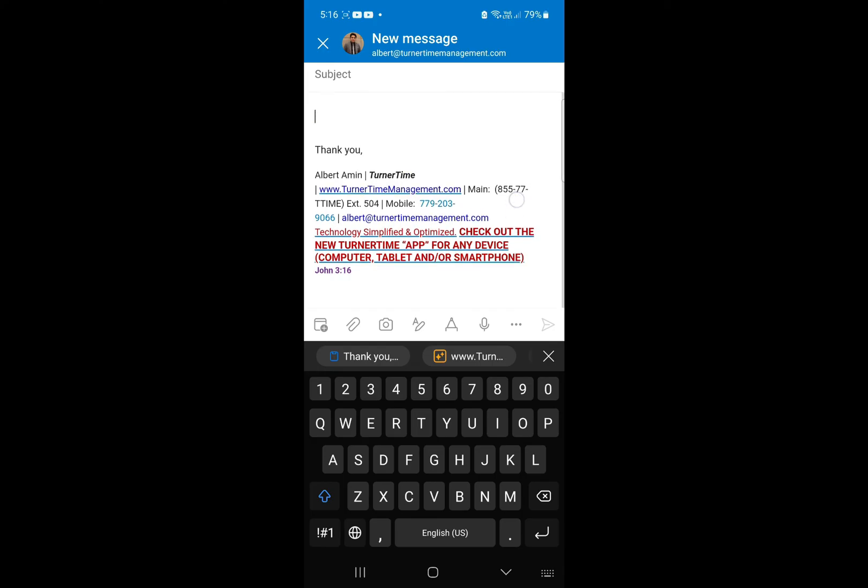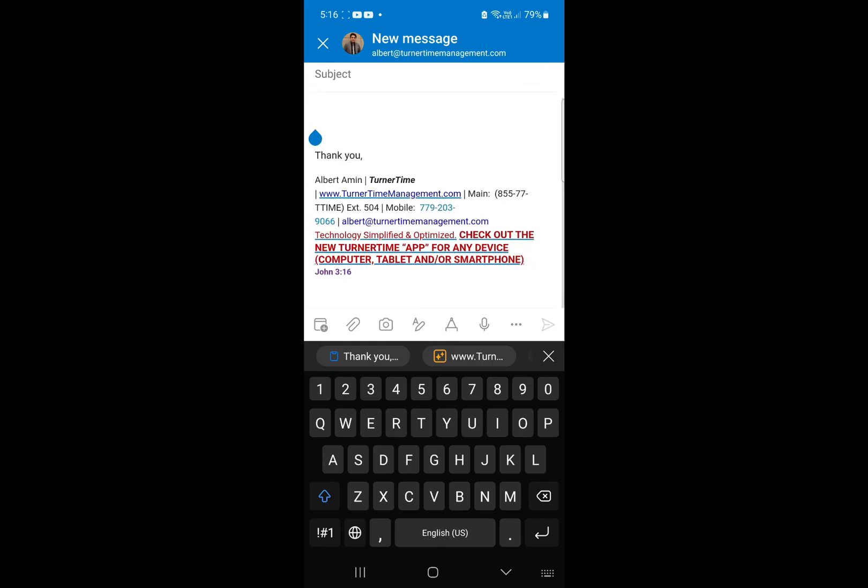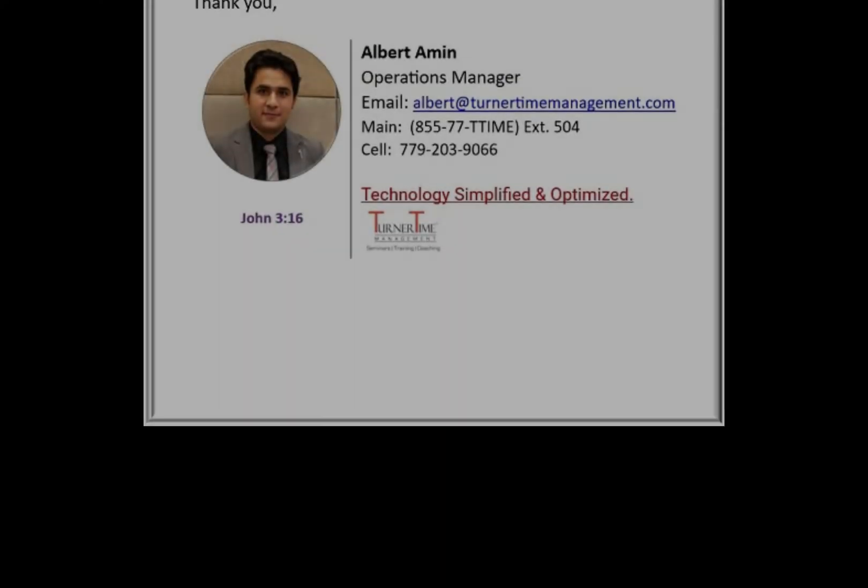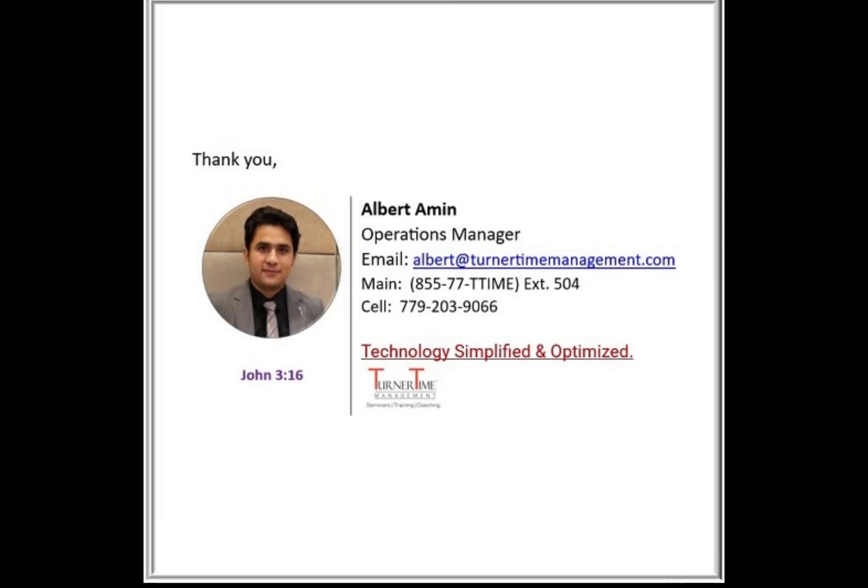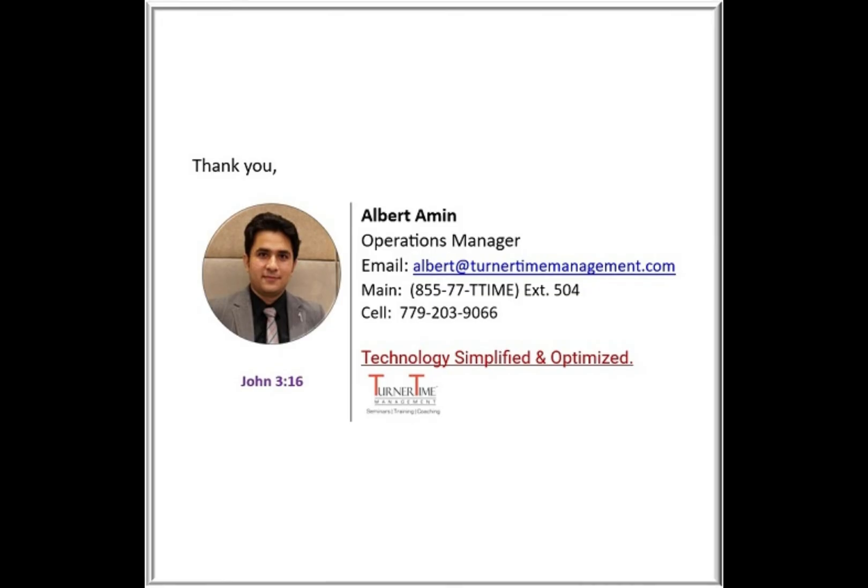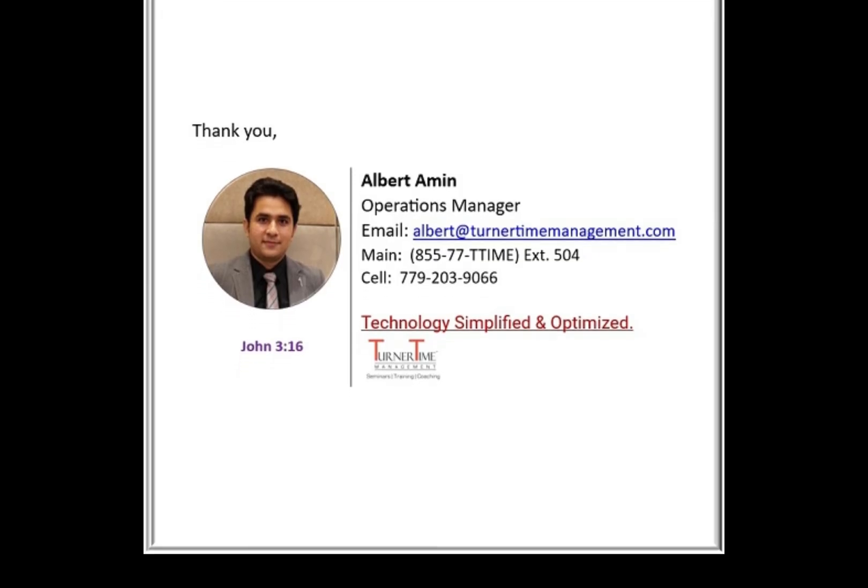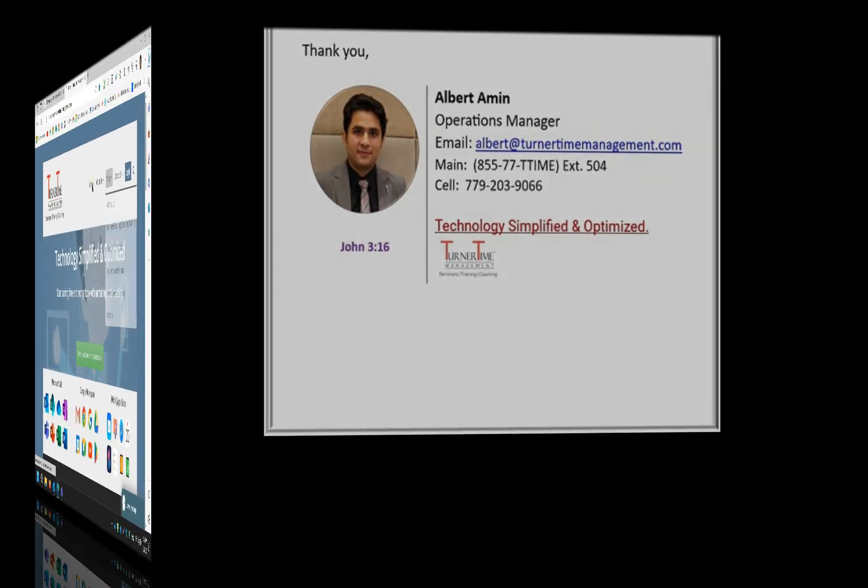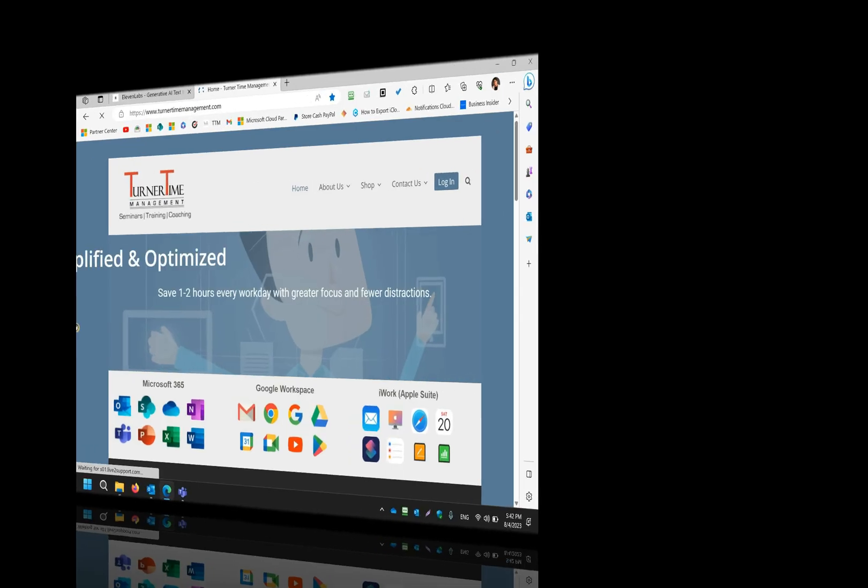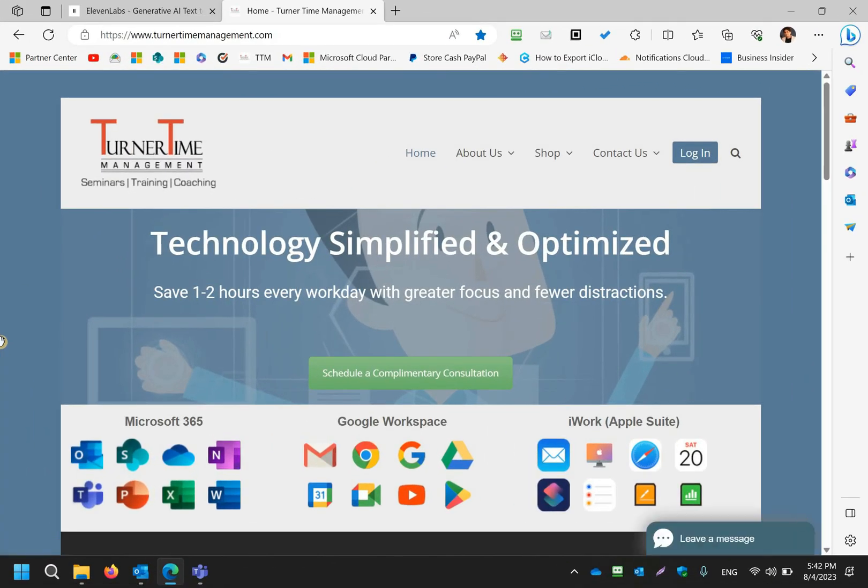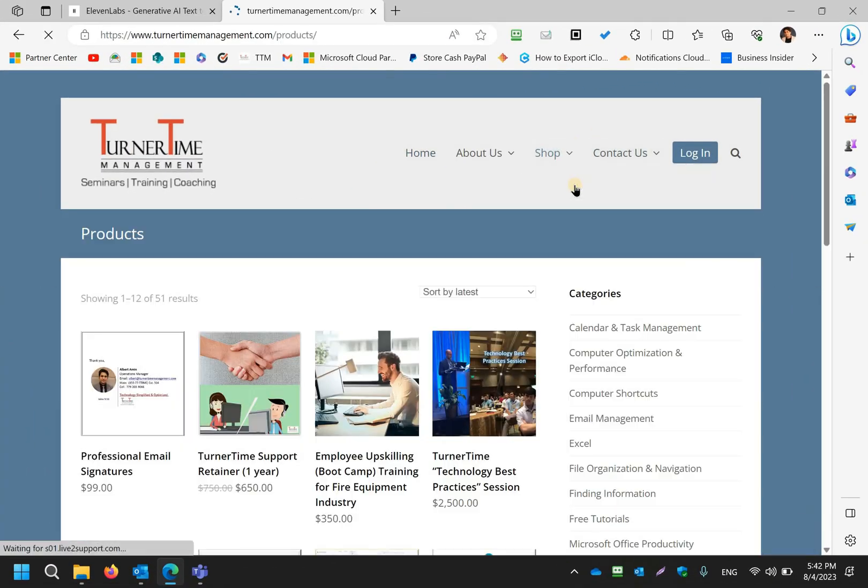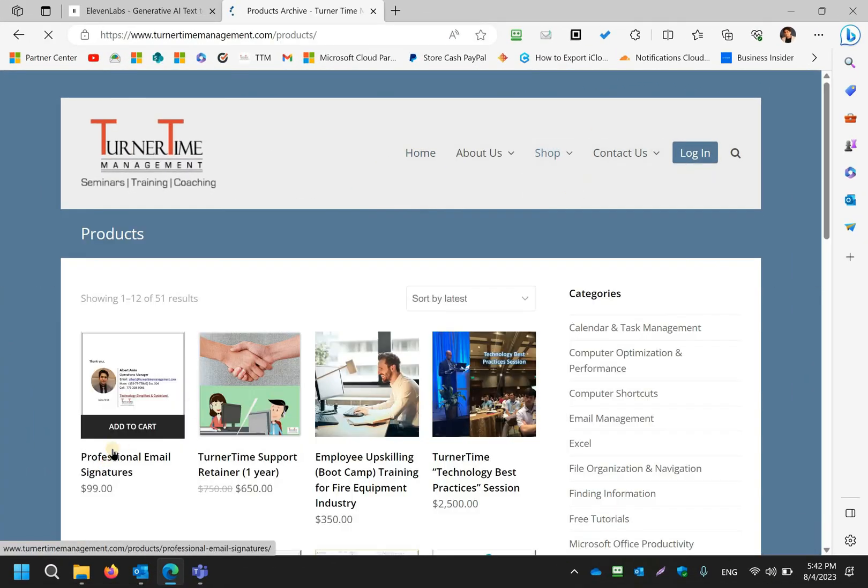If you're looking for a more professional looking signature with your headshot and company's logo that would look the same on your computer and Outlook mobile, go to our website turnertimemanagement.com and purchase that from the shopping cart.